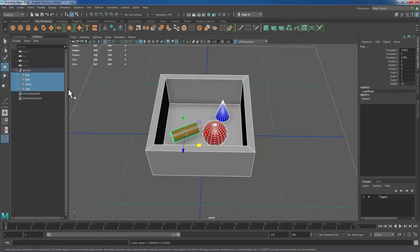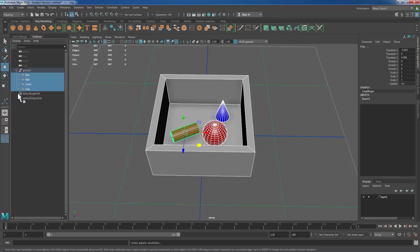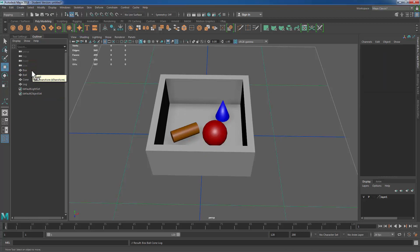I'm gonna go ahead and ungroup these really quick and I can do that by selecting them and middle mouse dragging them out. That's one way. Another way I could do this is by selecting them and pressing Shift+P as in parent and that will unparent the objects. Then I'm gonna go ahead and just delete this group.